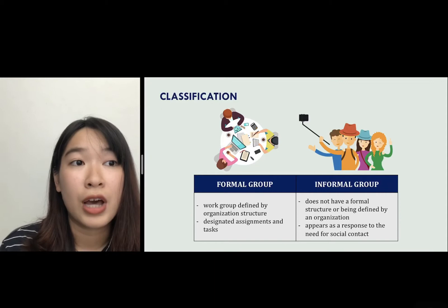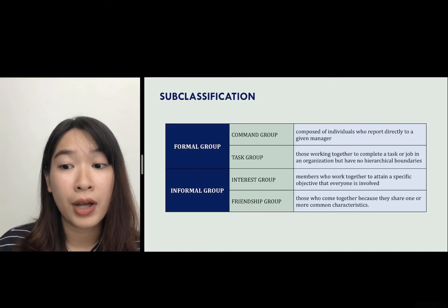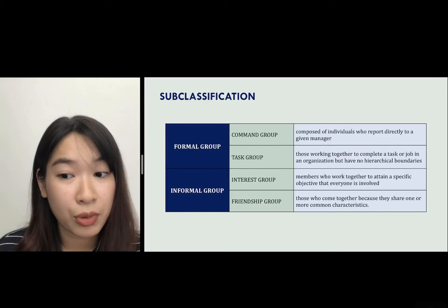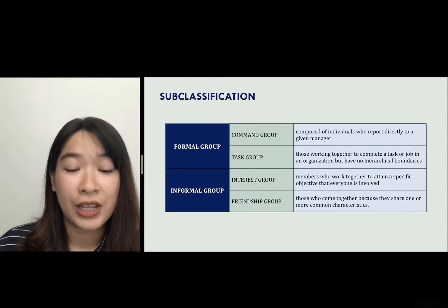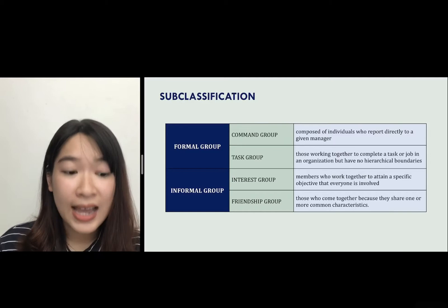There are two kinds of formal group: command group and task group. A command group includes those who work and report directly to a given manager. A task group includes those who work together to complete a job or task of the organization but without any hierarchical boundaries, meaning a task group may include both the boss and employees.